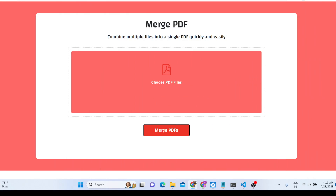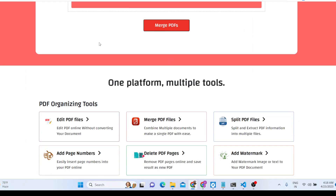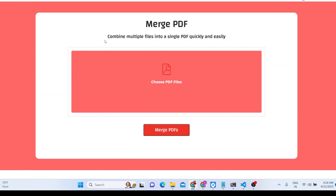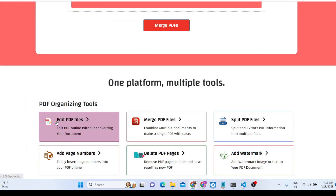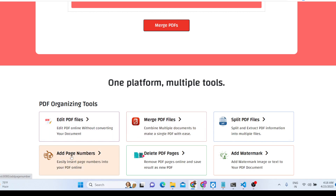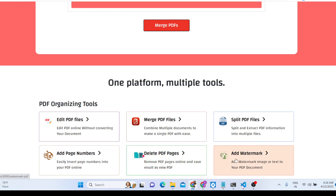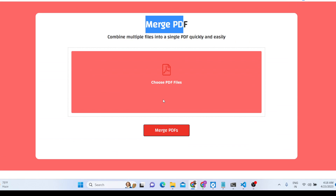Hello friends, today in this tutorial I will be showing you a new PDF set of tools that I developed using jsPDF library and pdf-lib library inside Node.js and Express. This is a demo you are seeing right here. You will see lots of tools: merging PDF, editing PDF files, splitting PDF files, adding page numbers inside existing PDF documents, deleting PDF pages, and also adding watermarks — text watermark or image watermark.